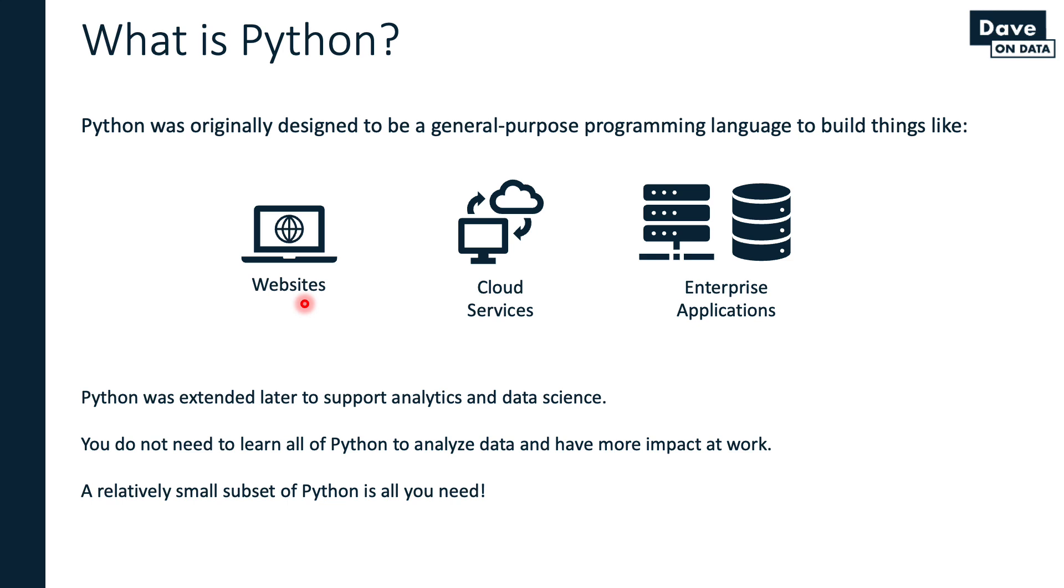So far, Python has been covered in this video at a relatively high level. Let's go ahead and dig in a little bit deeper into some of the technical details of Python.